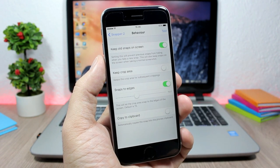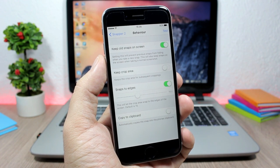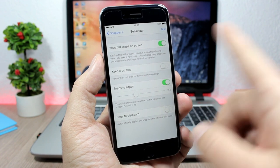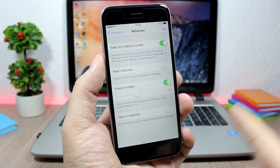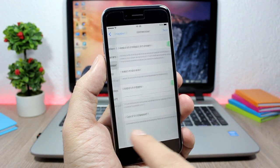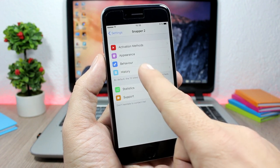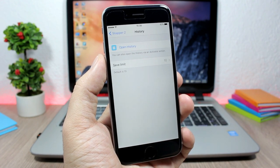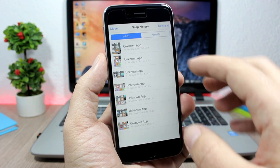Then you have Behavior, where you can keep old snaps on screen, make the crop area snap to edges, and copy screenshots to clipboard. Here you also have History, which shows all the old screenshots you took using this tweak.